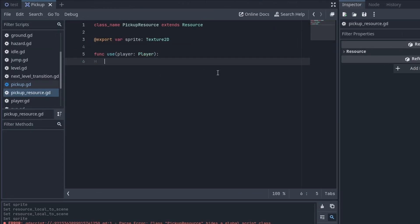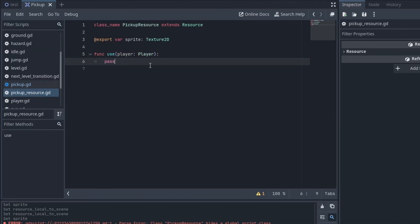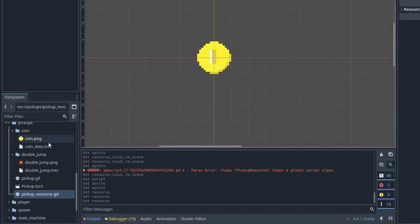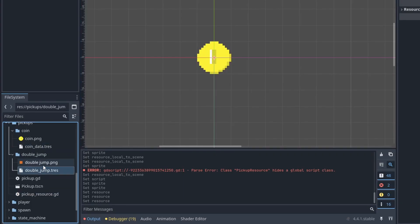Back to Godot, I figured our game still lacked content, so I made a simple pickup system. With this, I made a coin pickup and also a double jump pickup.